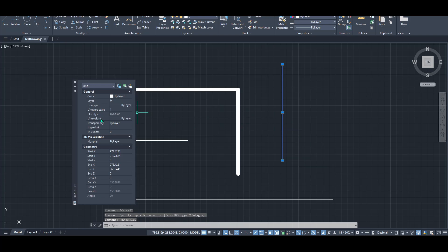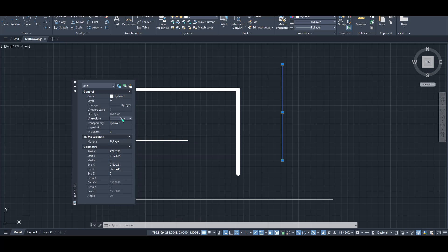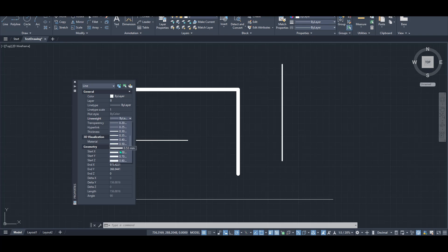The Properties panel is a powerful tool, providing you with a comprehensive overview of the selected element's characteristics. Within this panel, you'll find a section for line weight, just like the one in the Home tab. Simply adjust the line weight here to your desired setting. And that's all there is to it.